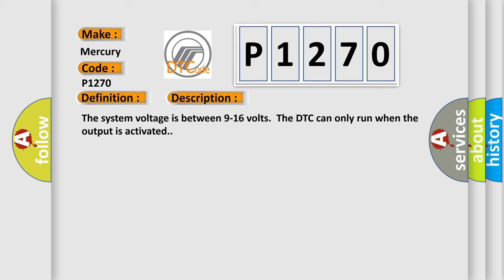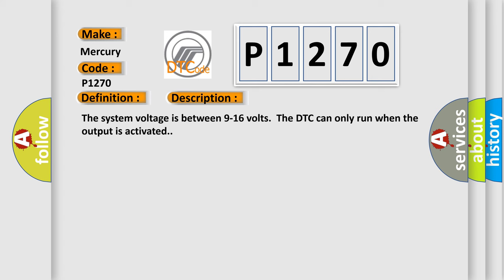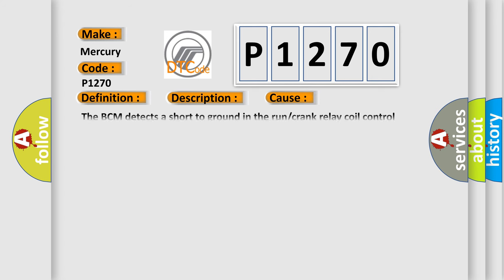This diagnostic error occurs most often in these cases: The BCM detects a short to ground in the run or crank relay coil control circuit.